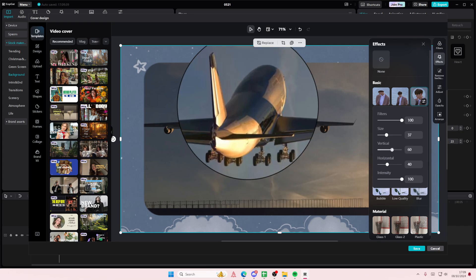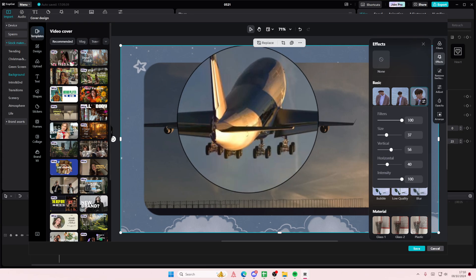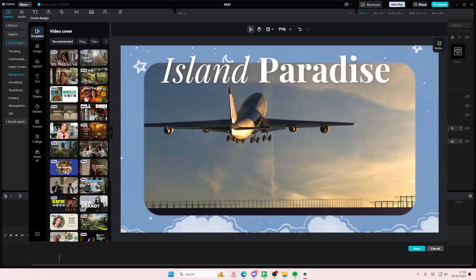You know, just play around with it. And there's also other templates that you can use here and you can change the font, the colors, you can add shapes, stickers, frame, you can make it into collage.